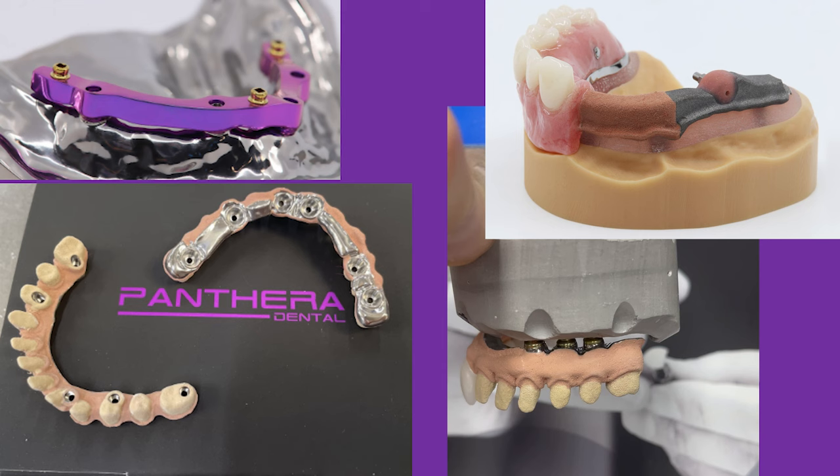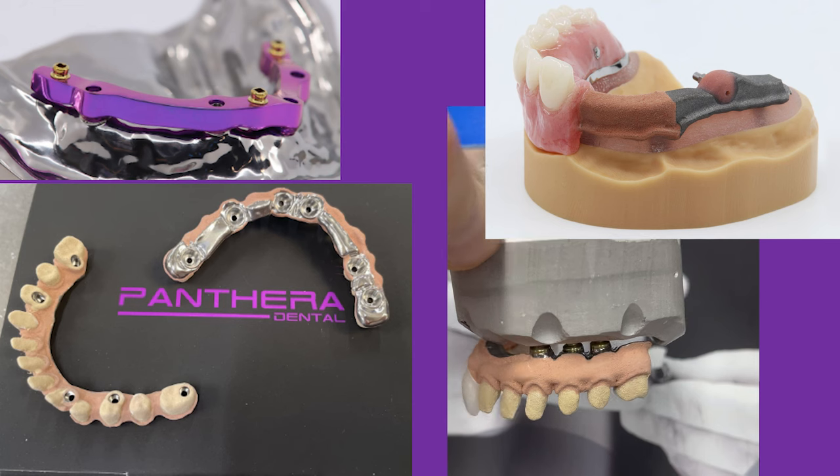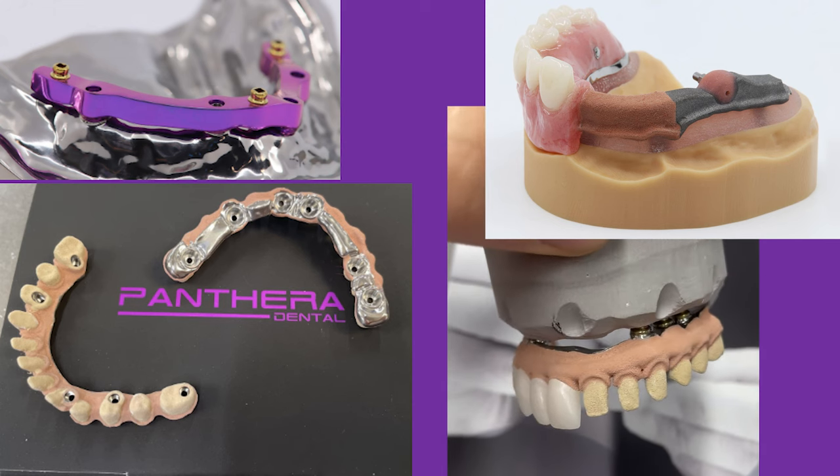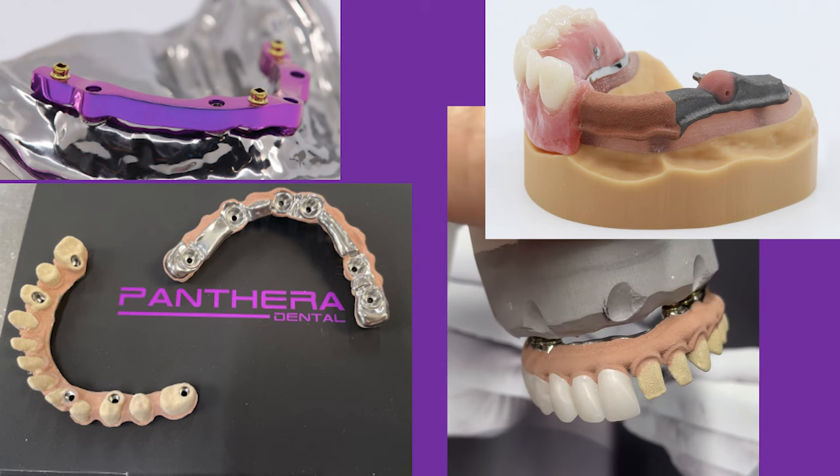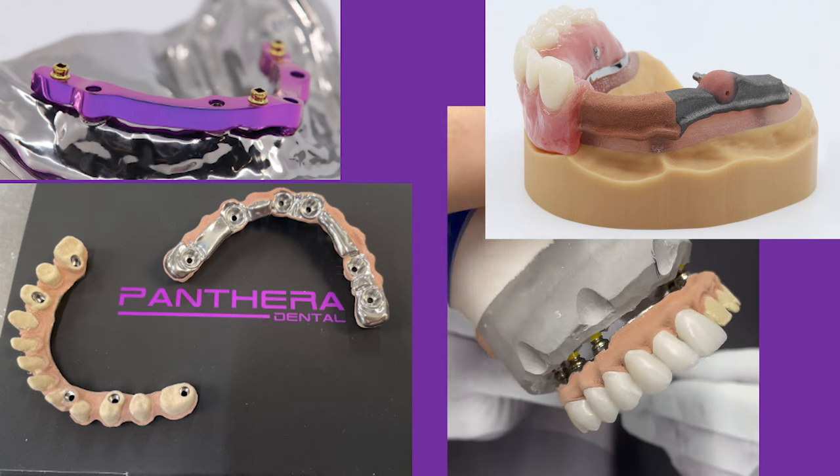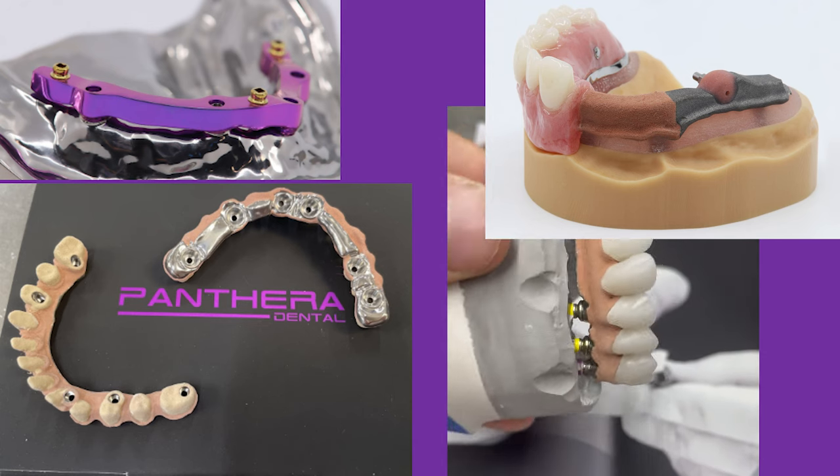So here are some Panthera bars. The bottom left are some bars I had in the lab, and the bottom right is the first bar I had milled with Panthera a year and a half ago. And it was just amazing when it came back in the lab.